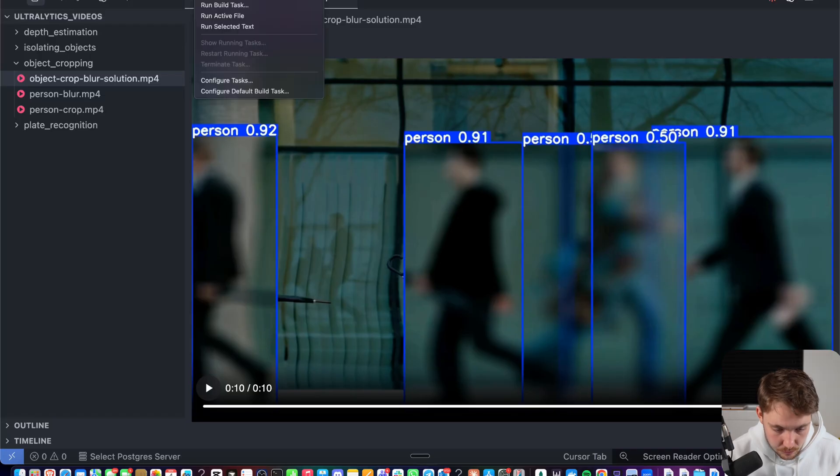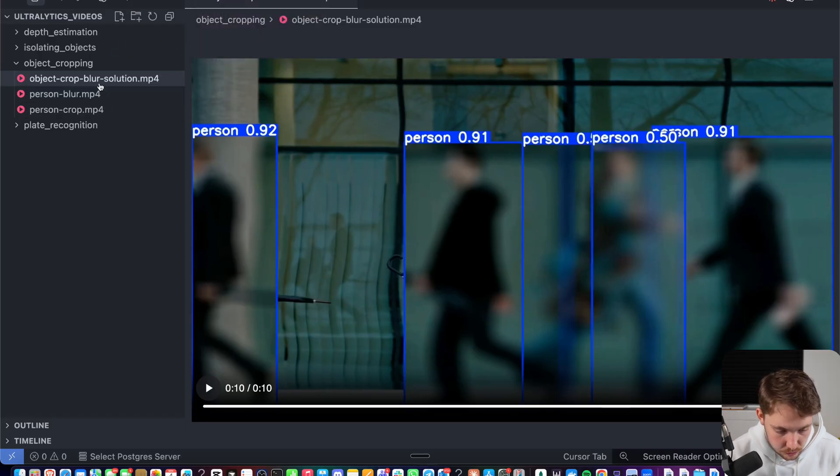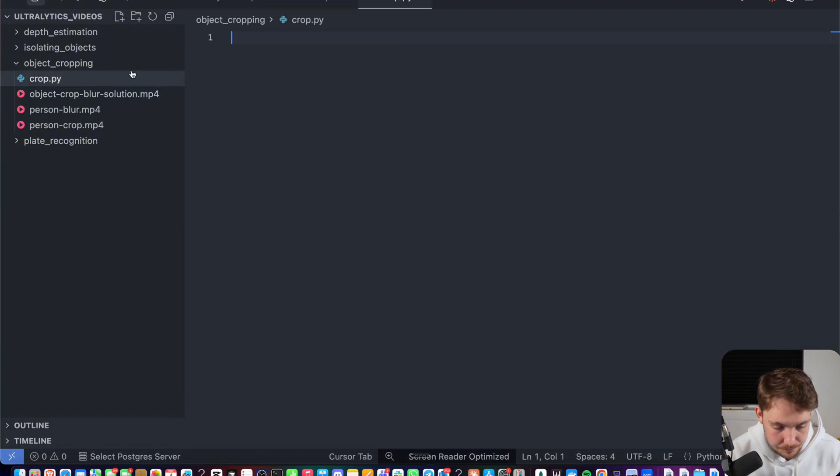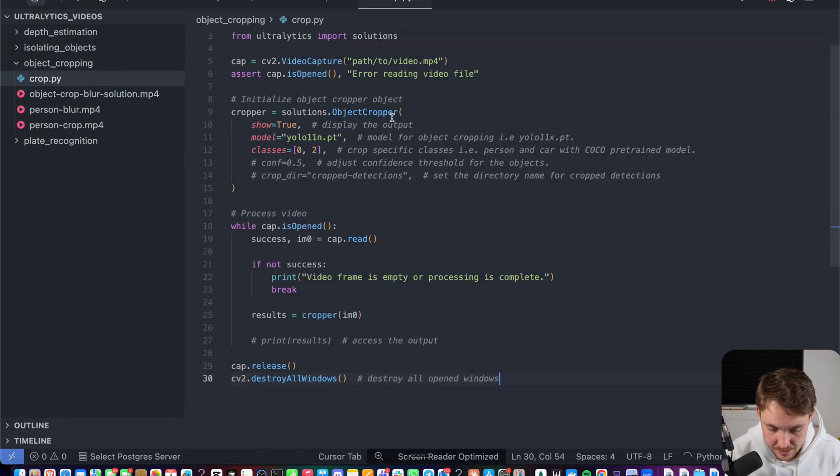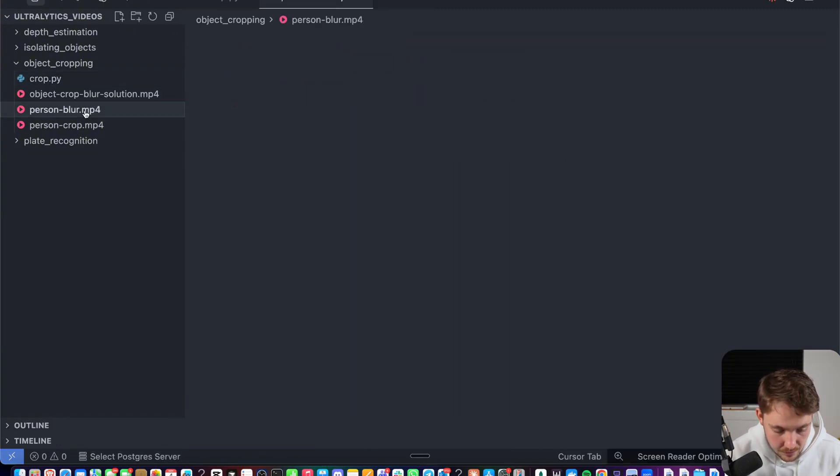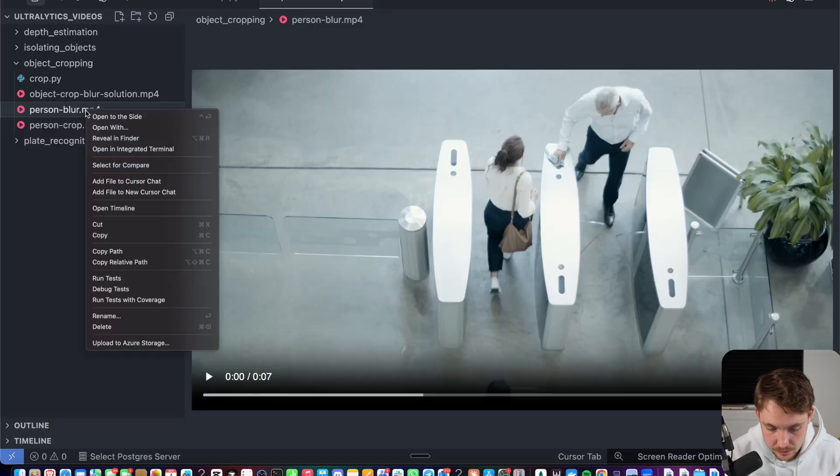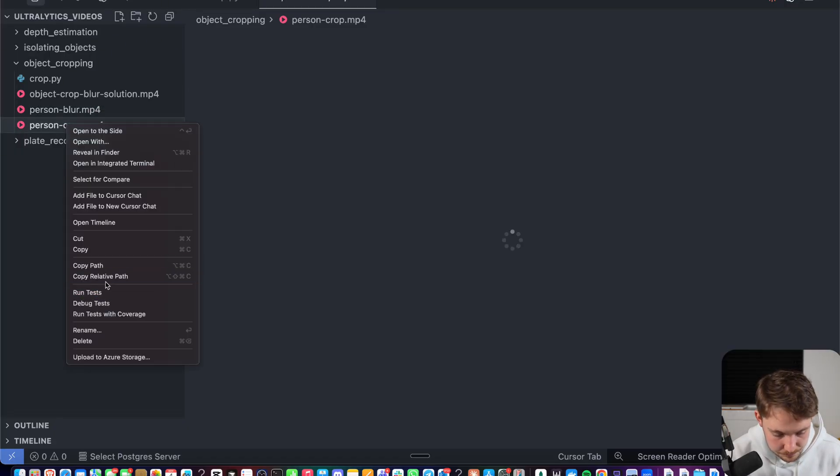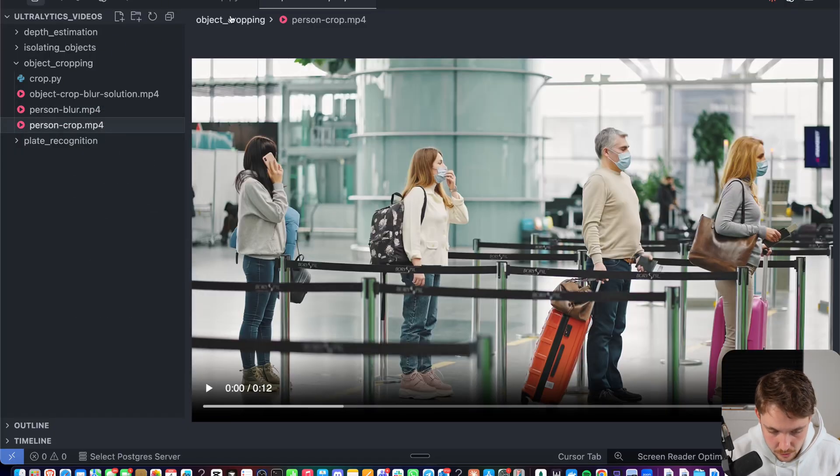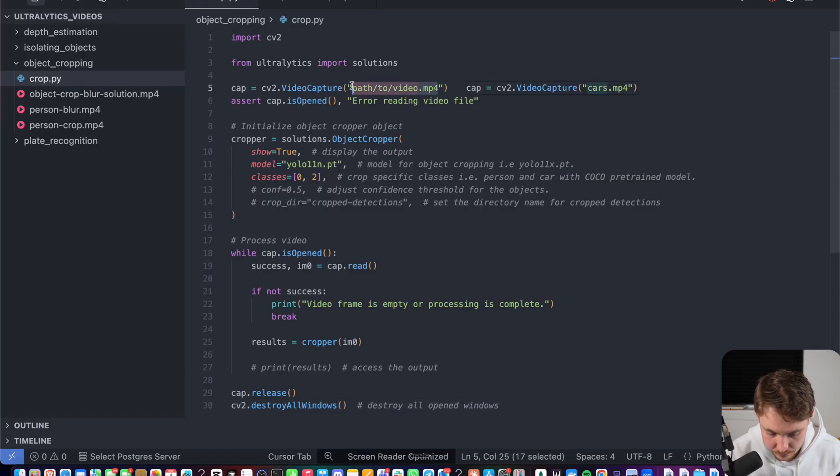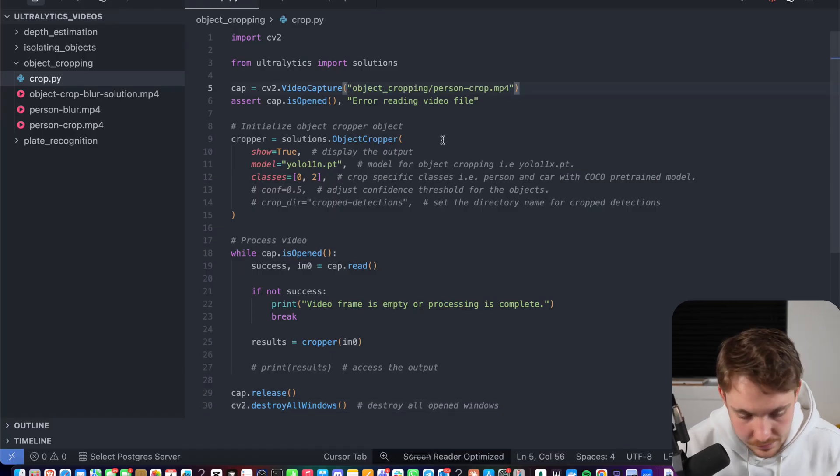Let's open a terminal and also just create a new Python script. Here, let's just call it crop.py. We paste in the code snippet. This is everything that we have to do. Right now, we can just grab this video. Let's just take this person crop. We copy the relative path. There we go.